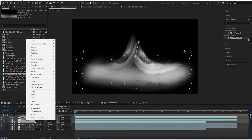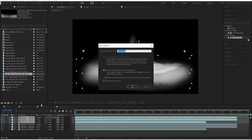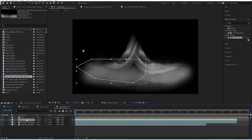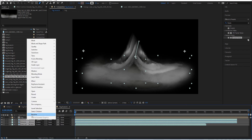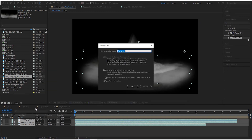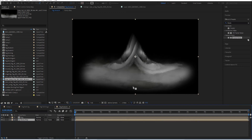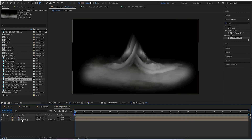One pre-composition is going to be the actual fog, so type in 'fog' and hit okay. The other is going to be our bump map - I want something more grayscale. Pre-compose that one, move all attributes, call it 'bump map', and hit okay.